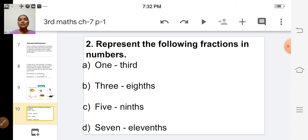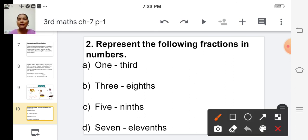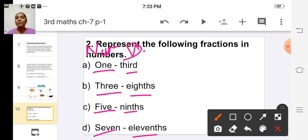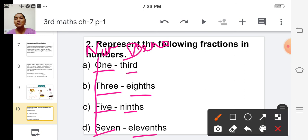How do we say the fraction in words? By saying the numerator first, followed by the ordinal name of the denominator. So the first words are the numerator, and the second words are the denominator. That way, we can easily find out the numerator and denominator for each fraction.